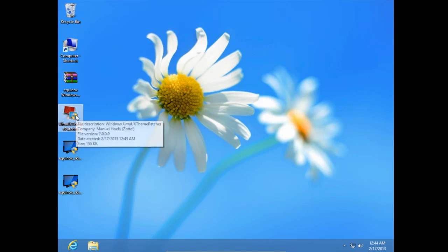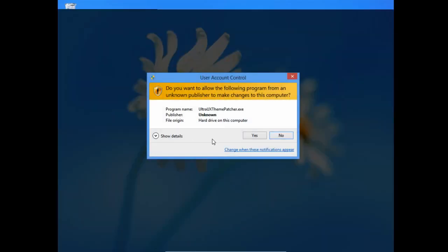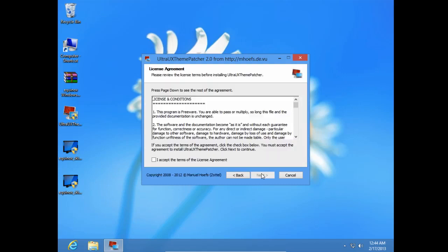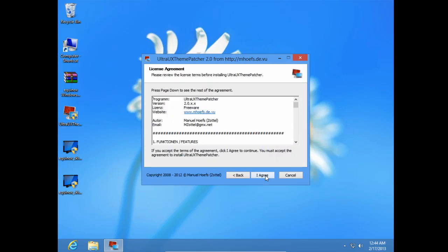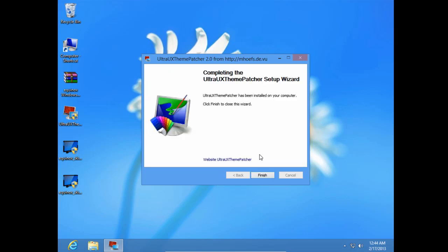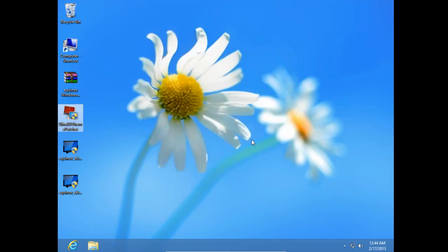Double click on this, click yes, go next, I accept, next, and I agree. I'm already patched on my computer, so I'm just going to click finish, but you need to restart your computer and go back to my tutorial.